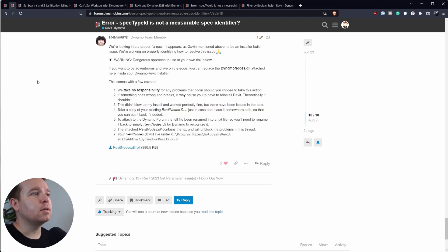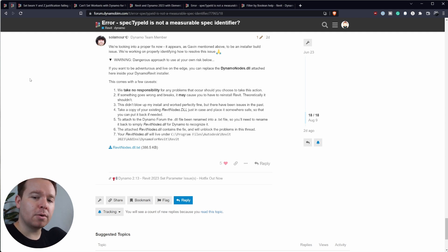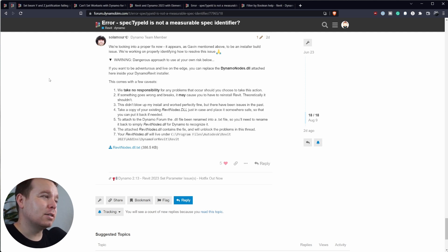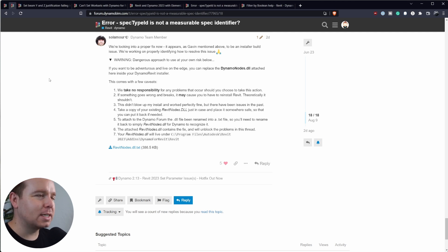Thankfully, Solve from the Dynamo team was kind enough to offer up a fix for this in the meantime. This is similar to how I showed how to deploy a newer version of Dynamo to Revit — I'll link that video below. It's kind of a do-at-your-own-risk thing because you have to replace DLLs in your Revit install for Dynamo. So keep that in mind.